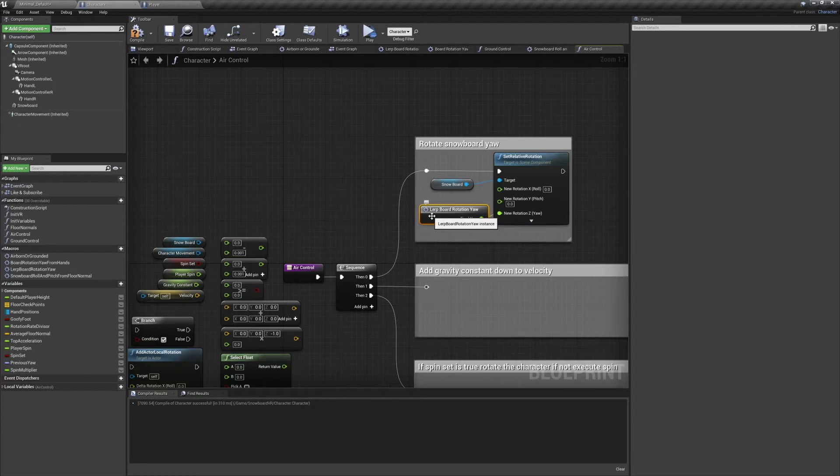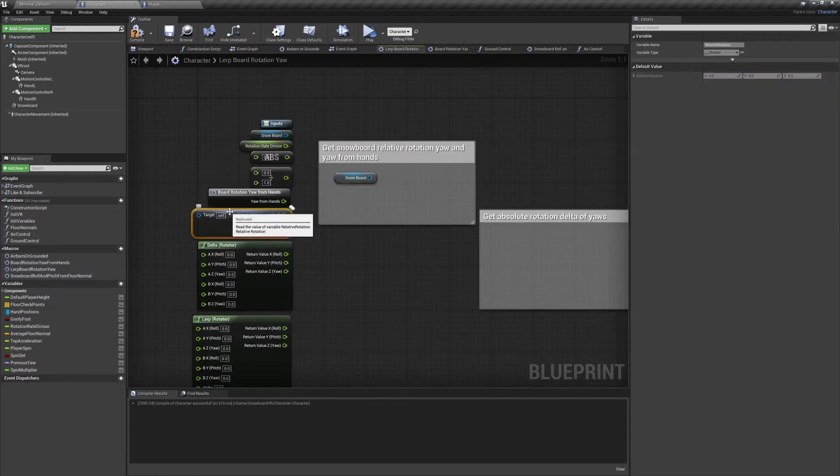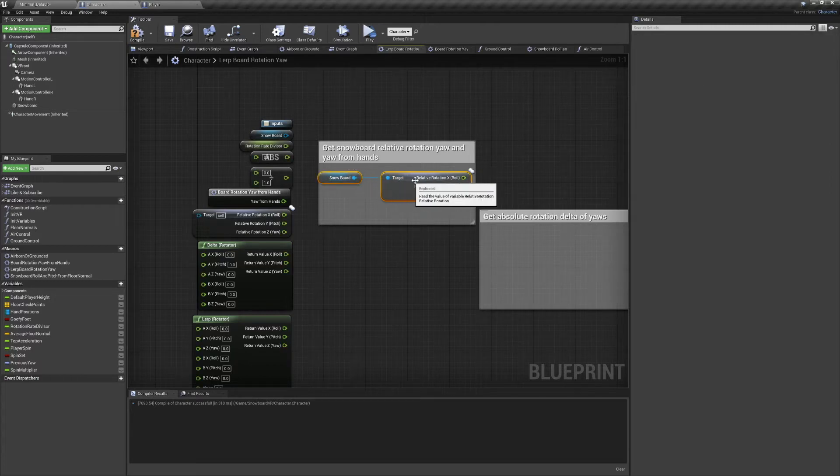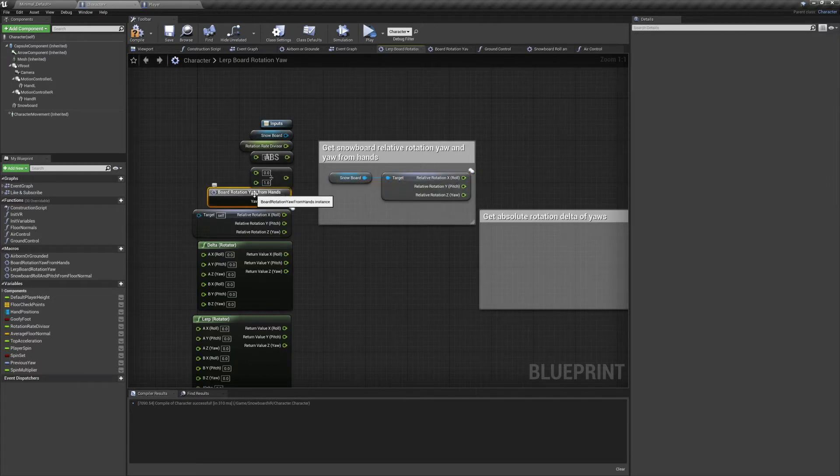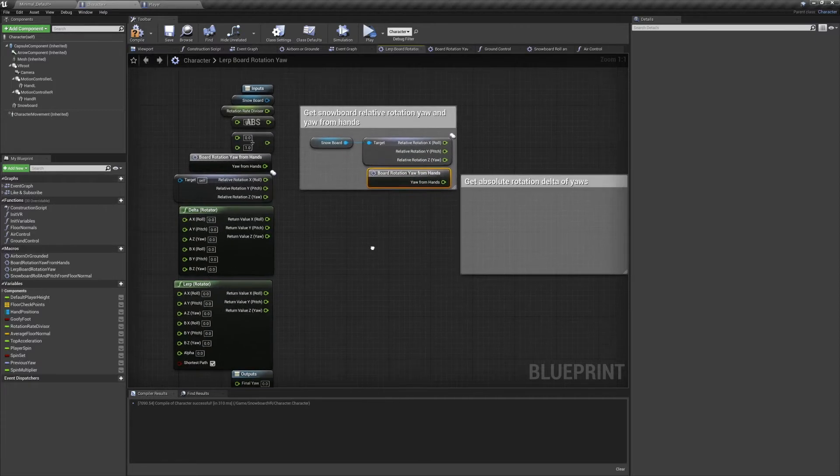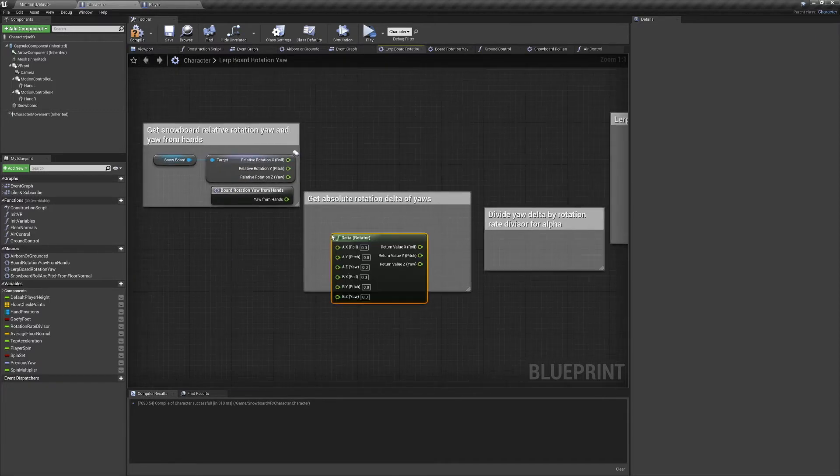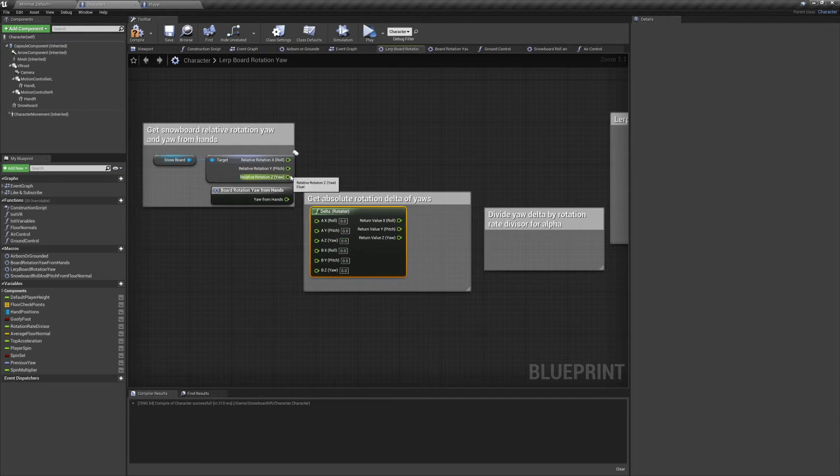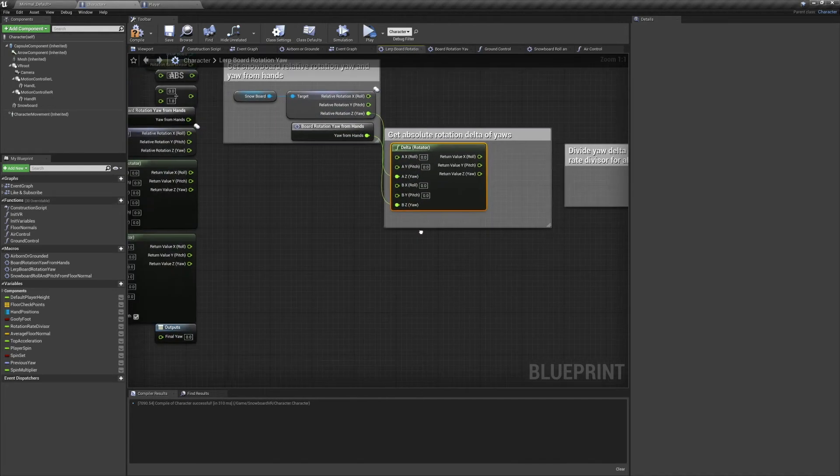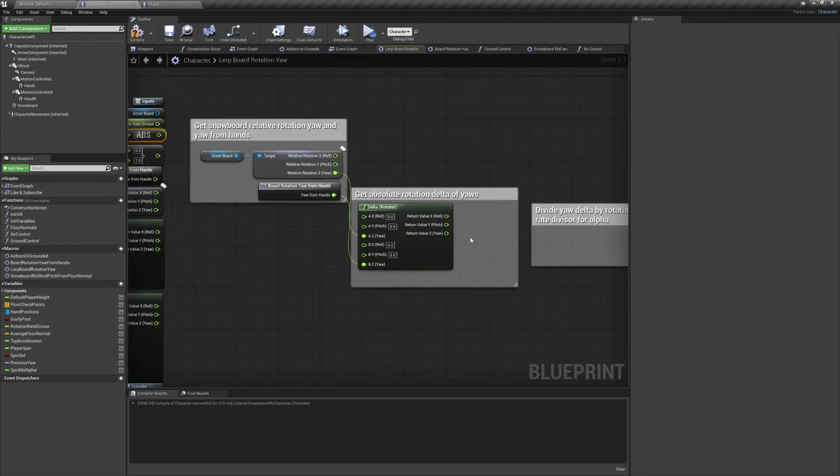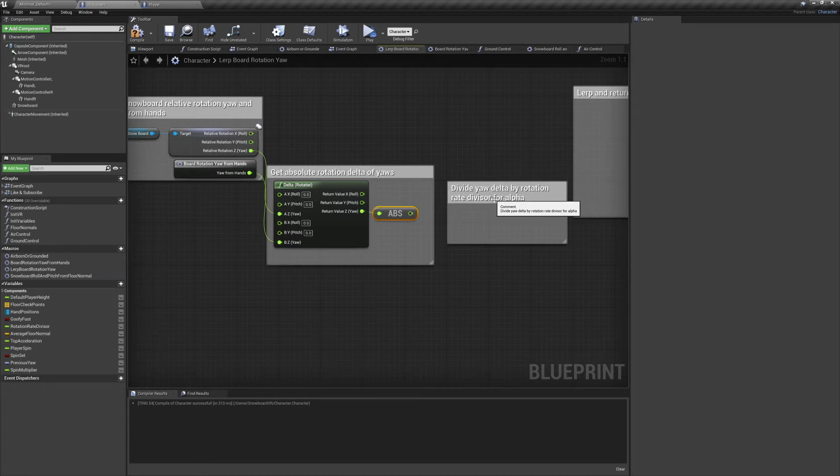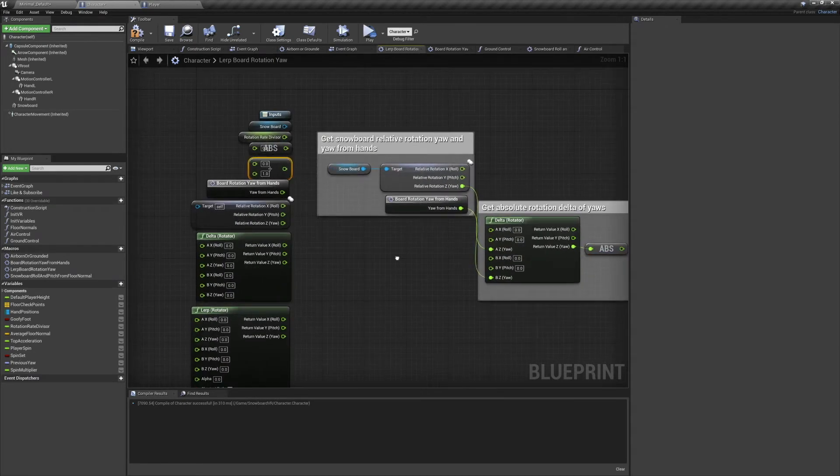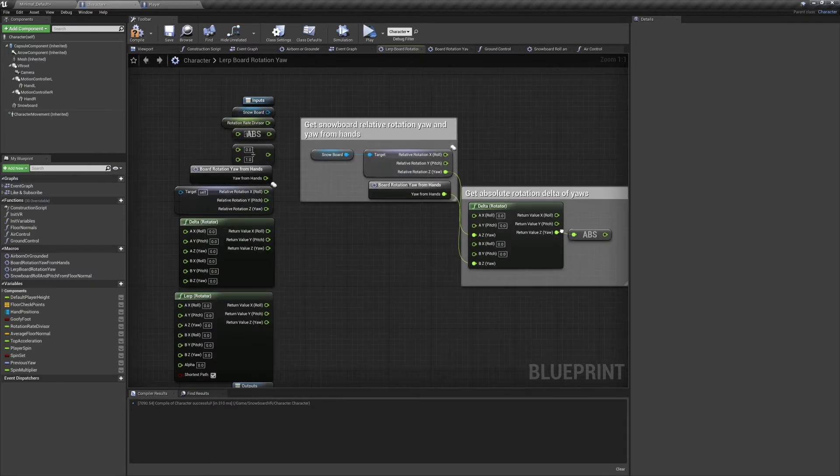We're going to need to get the snowboard's relative rotation and the yaw from hands. Yaw from hands is another macro and we'll get into that in just a second. First we're going to move on to getting the absolute delta rotation of the yaws. For that we're going to need a delta rotator. We'll plug in the two yaws like so. And on the output yaw, run it through an absolute value node. We then want to divide that number by our rotation rate divisor. When set at 180, the resulting value will be between 0 and 1.